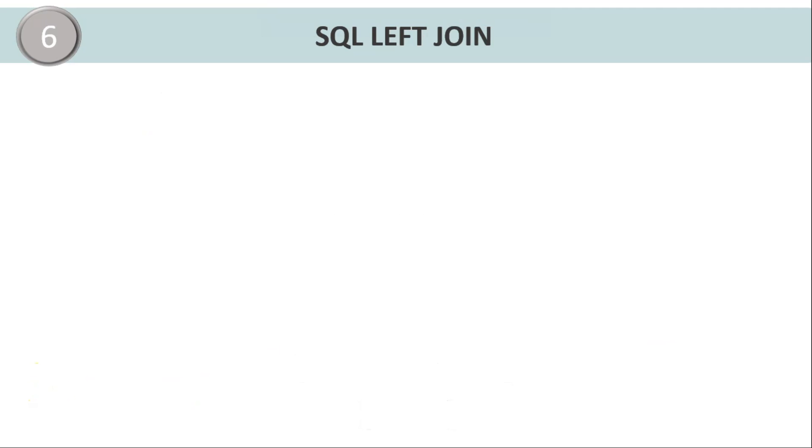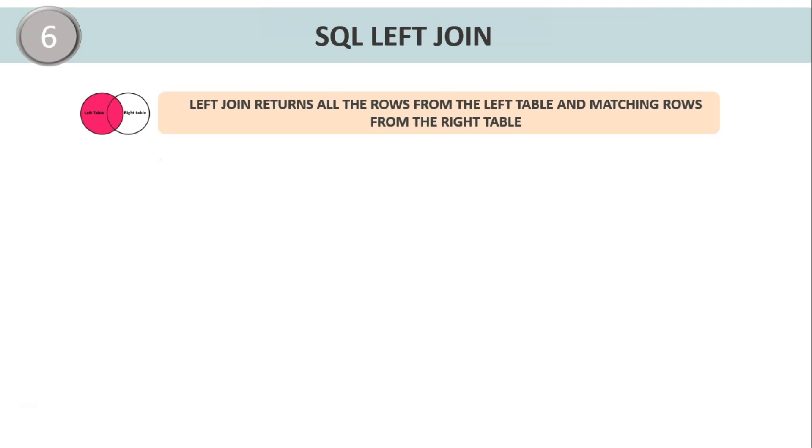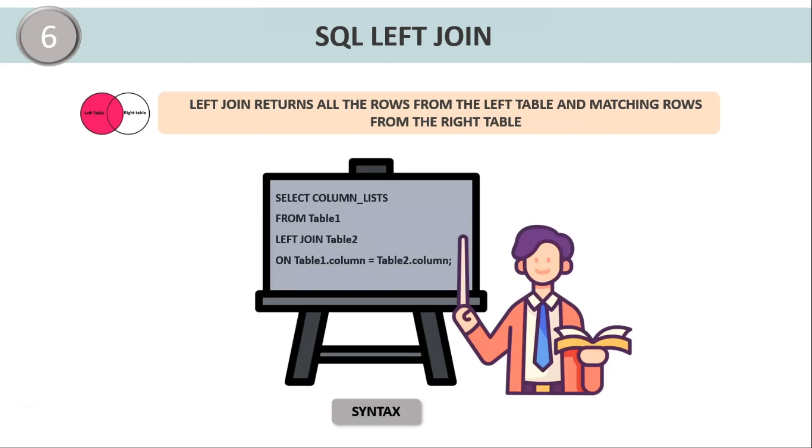Next, we have SQL left join. Left outer join, also known as left join, results in a table containing all the rows from the table on the left side of the join, that is the first table, and only the rows that satisfy the join condition from the table on the right side of the join, that is the second table. Any missing values for the rows from the right table in the result of the join tables are represented by null values.